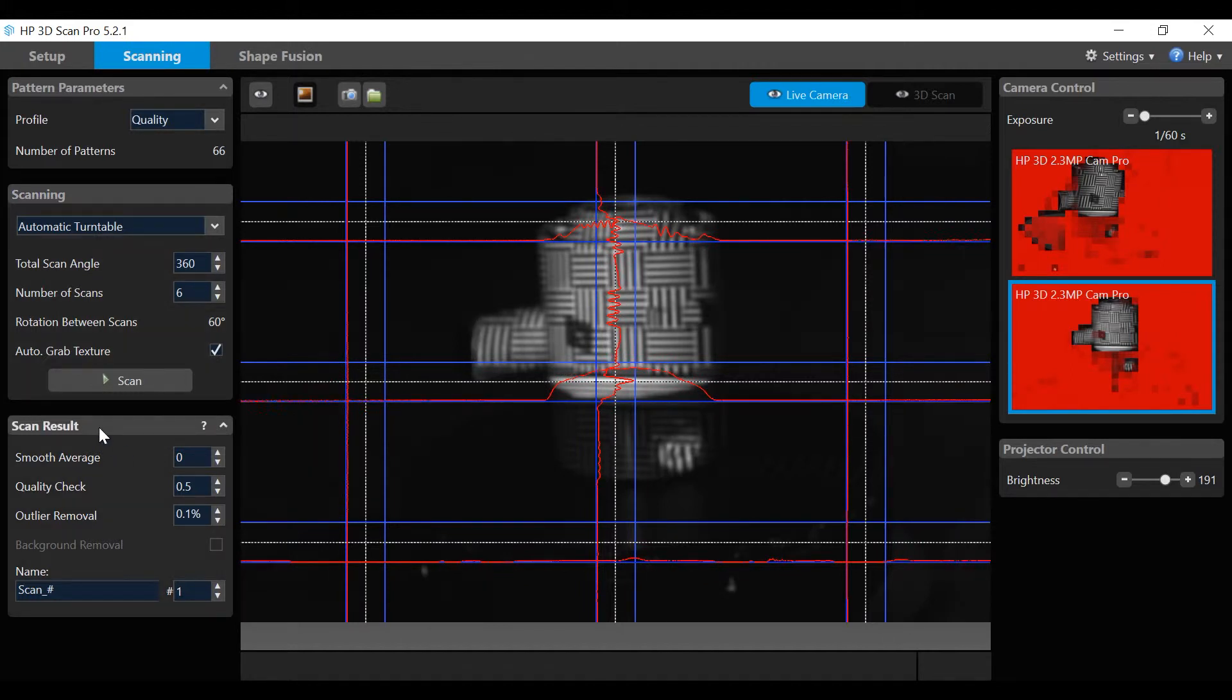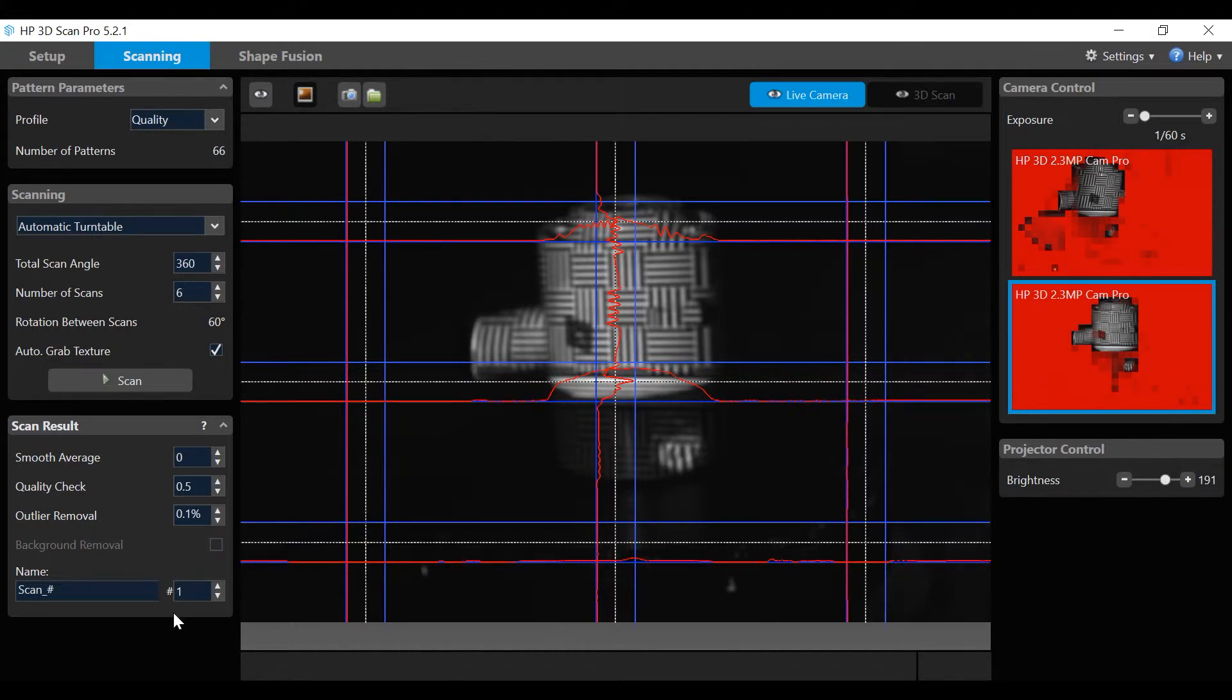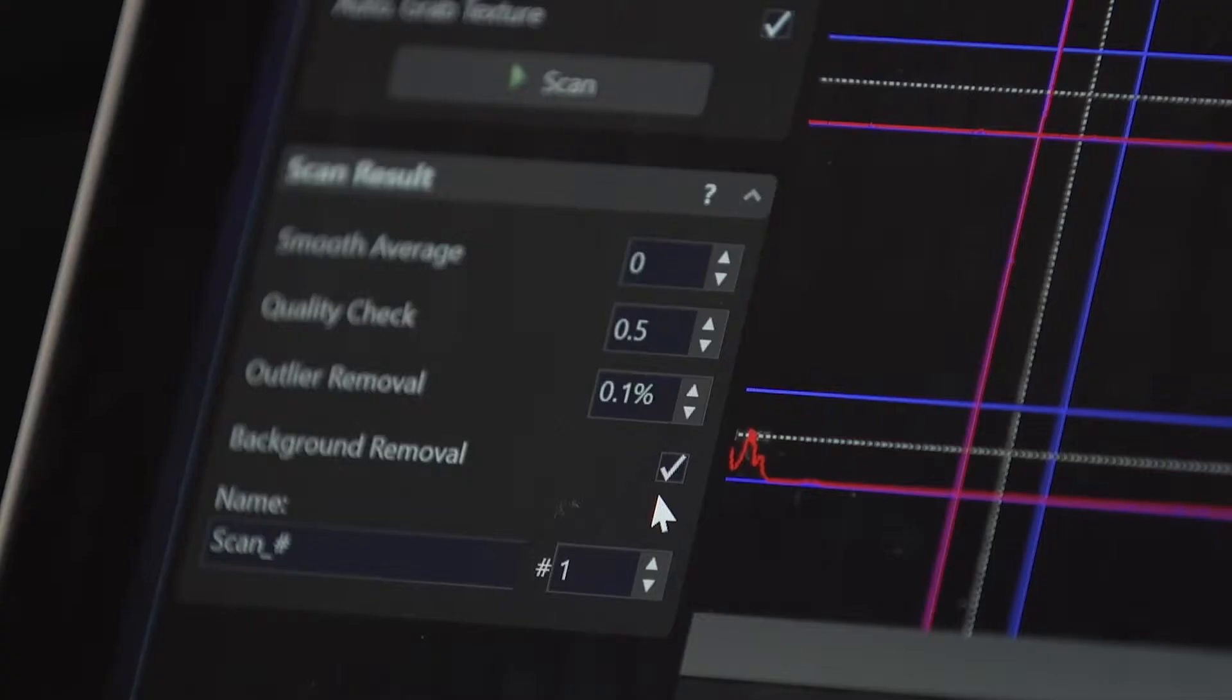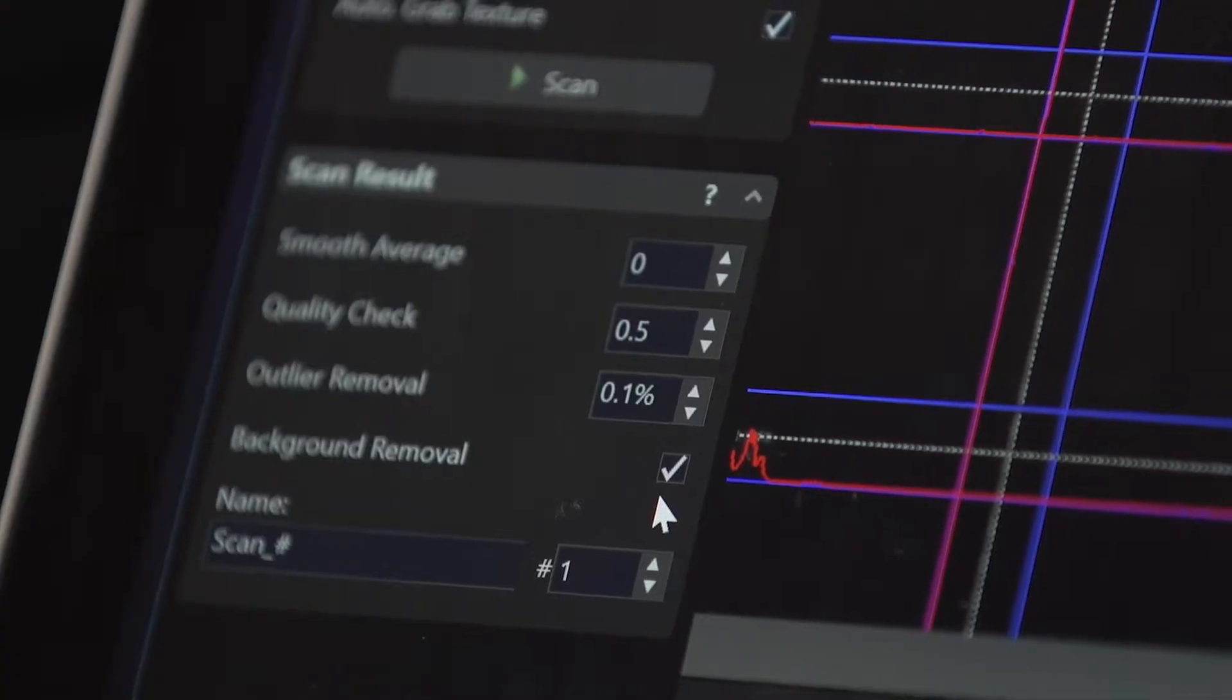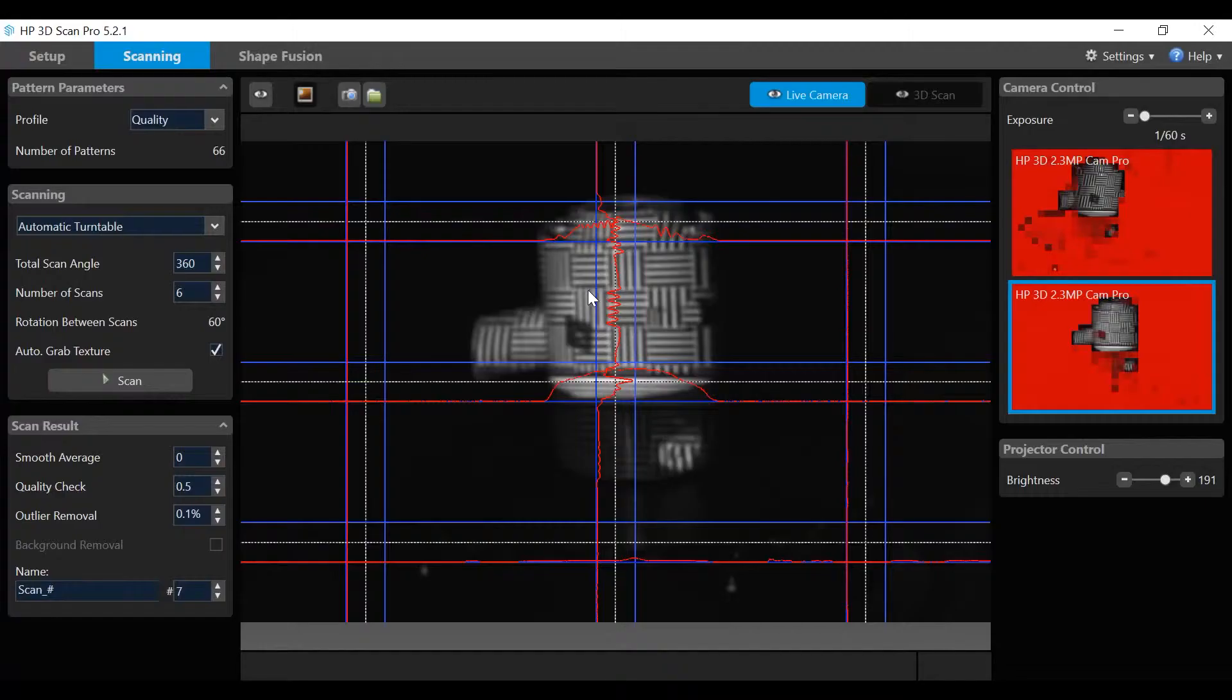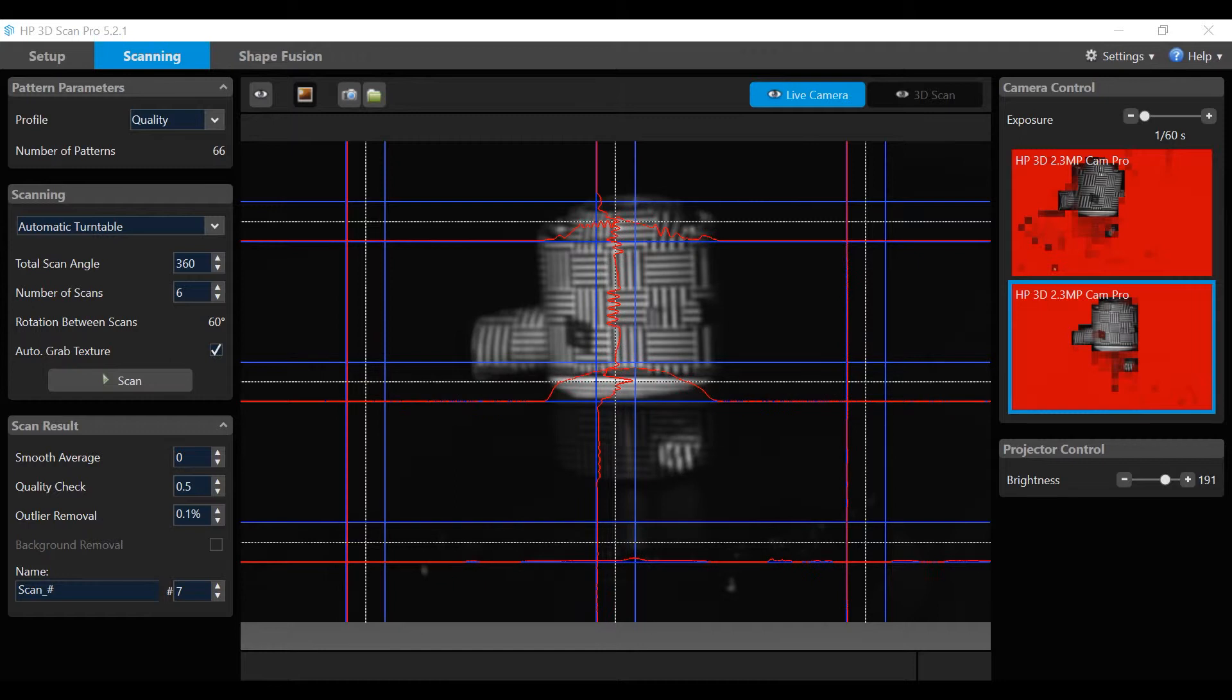Auto-grab texture will be set to on, which will capture color. The values in the scan result box will be left at default values, with background removal checked on. The starting scan number can be set by the user, and the system will number each scan sequentially.